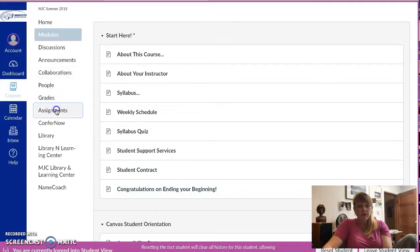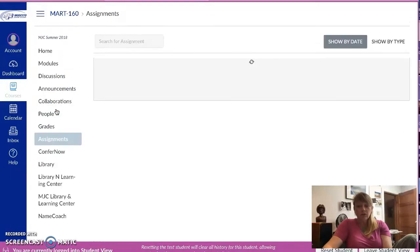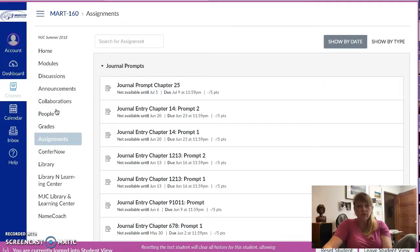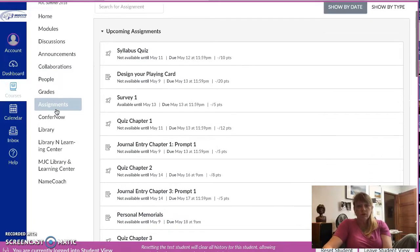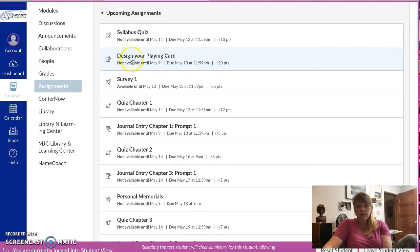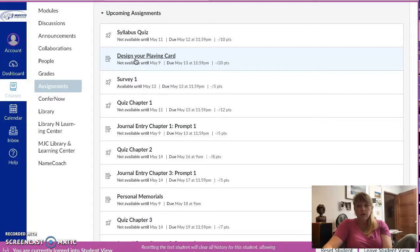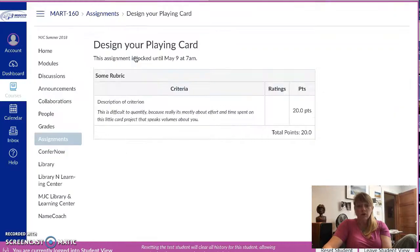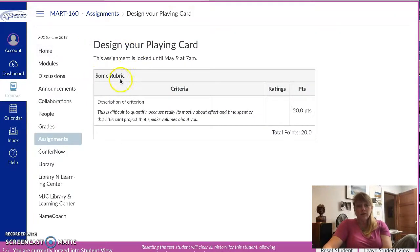And then there's some instructions on how to upload it. That is actually located I think in assignments. Let's look and see, make sure it's there. There's all your journal, design your own playing card, there it is. It's not available until May 9th so a couple days from now, and then it's due May 13th. And you'll see if you click on that what the instructions are.